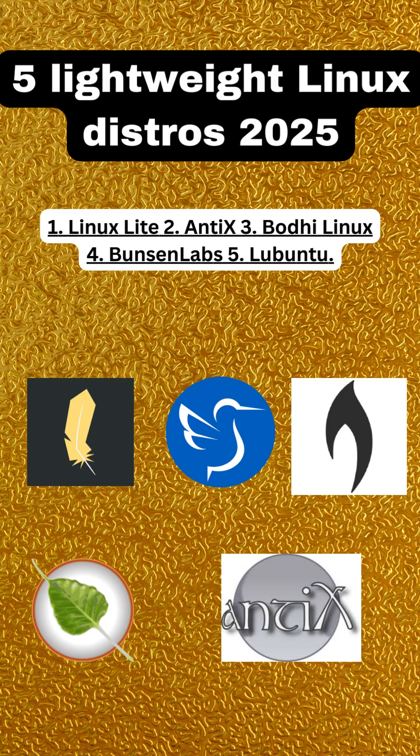Finally, we have Lubuntu. Known for its low resource requirements, Lubuntu utilizes the LXQT desktop environment, offering a fast, responsive, and energy-efficient experience. It's a solid choice for anyone looking to maximize their system's potential.